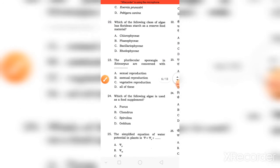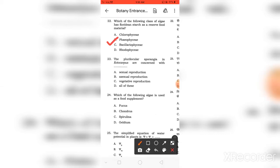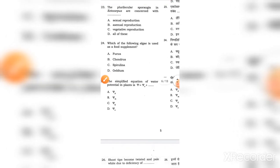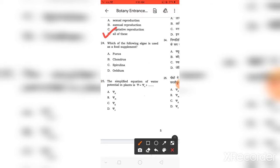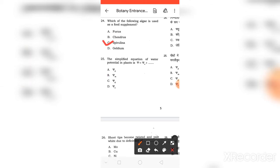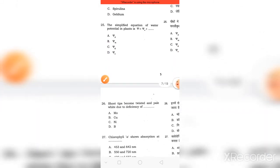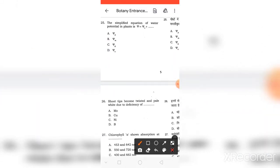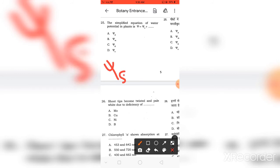Which class of algae has floridean starch as reserve food material? I have made a table in the Algae playlist. You can check it. Right answer is Phaeophyceae. Chlorella and Spirulina in Ectocarpus are connected with these three stages - asexual, asexual, and vegetative. The right answer is D. Algae used as supplementary food - Chlorella and Spirulina. The option is C, Spirulina.